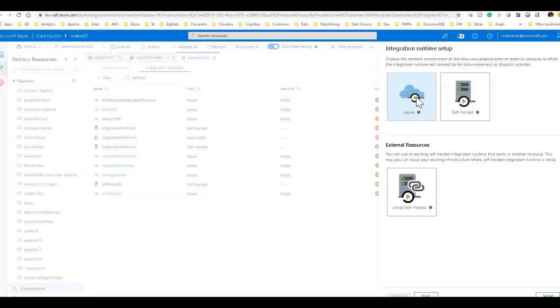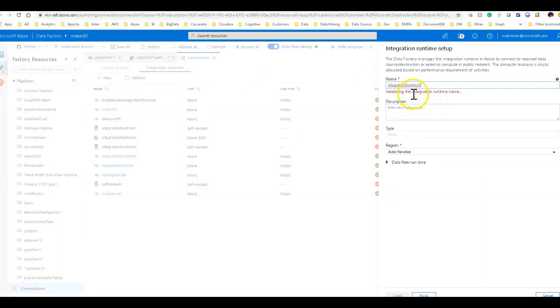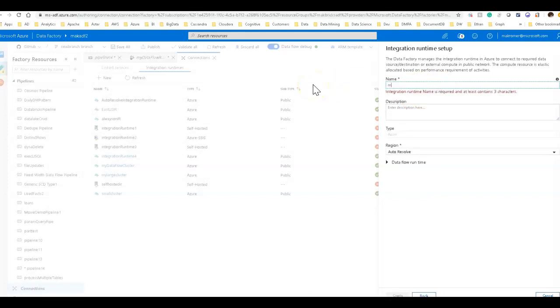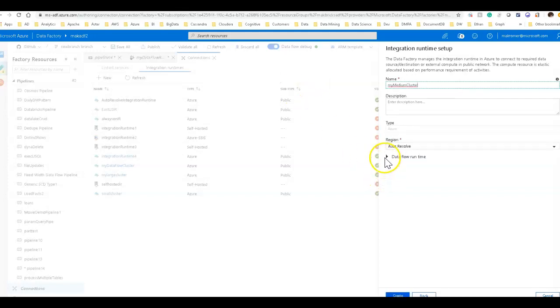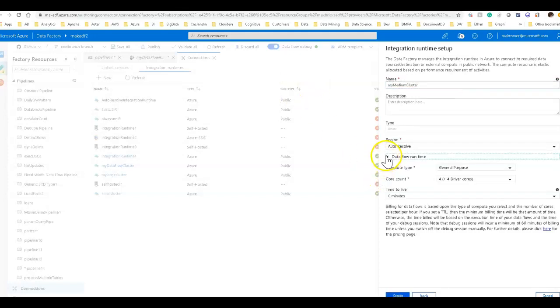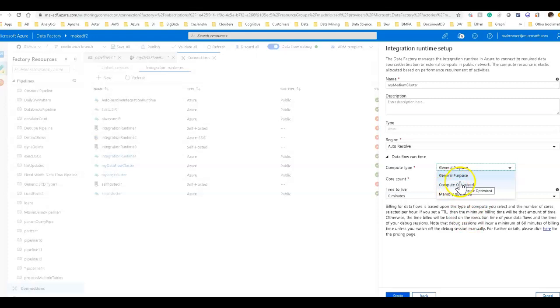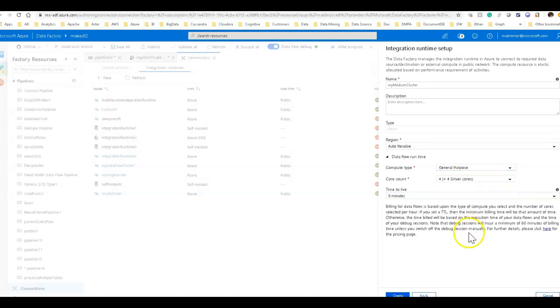To create separate cluster environments that you can use, you click on new integration runtimes, you will click Azure, and you'll give it a name, you can call this, you know, my small or large or medium cluster. And then under data flow runtime is where you will set the type of compute you want, general compute optimized or memory optimized.